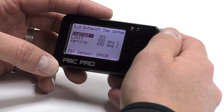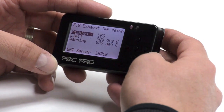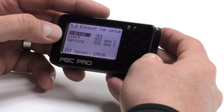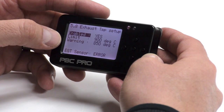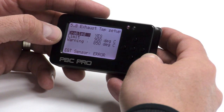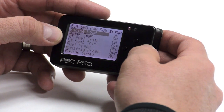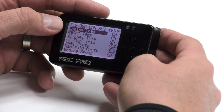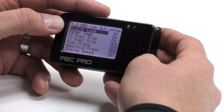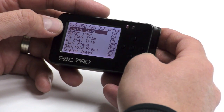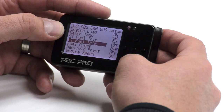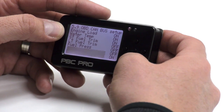Here we have the exhaust temperature setup. You can activate it and also set up your warning light and boost limit. Here you can do the OBD2 CAN bus setup, so you can turn on or off each of the channels available to you through the CAN network.